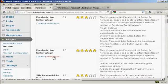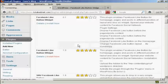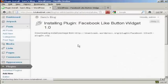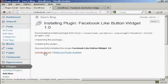So I click on Install Now, and click OK. There we go, that is now installed. Now I click here to activate it.